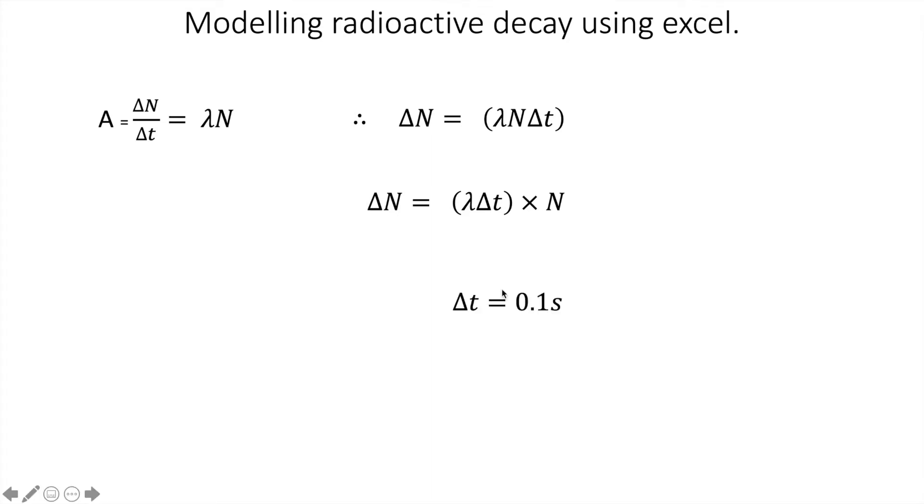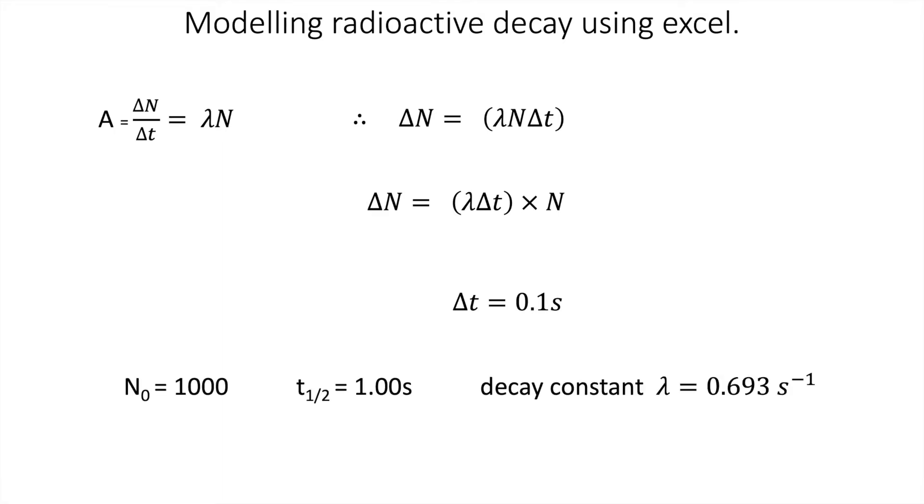It's important to keep the time interval as low as possible for it to be accurate modeling, so in Excel we're going to make delta T equal to 0.1 seconds.